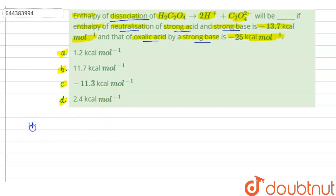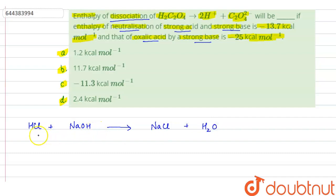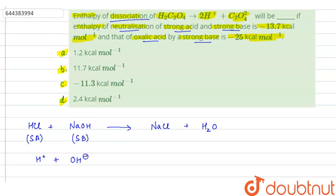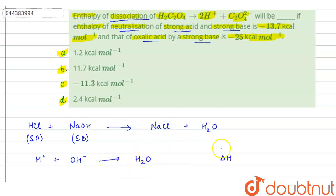Suppose we have HCl, which is a strong acid, and we have NaOH, which is a strong base. When they react, they neutralize to form a salt NaCl plus water. This is the neutralization of a strong acid and a strong base. Strong acids and strong bases dissociate completely. From HCl we get H⁺ ion, and from NaOH we get OH⁻ ion. When one equivalent of H⁺ and one equivalent of OH⁻ combine, they form H2O. This process is called neutralization, and the enthalpy change is known as enthalpy of neutralization, given as minus 13.7 KCal.